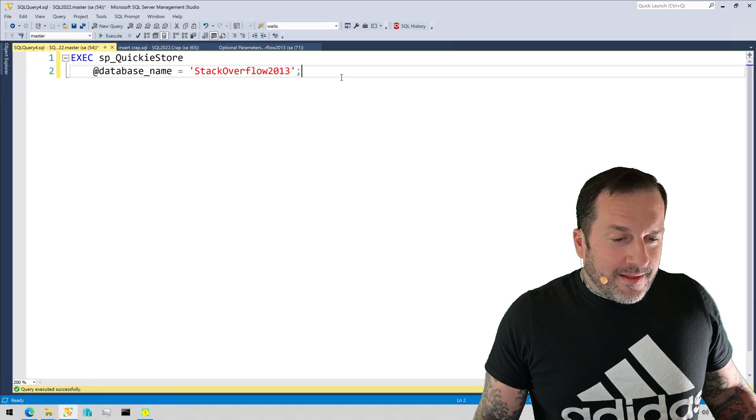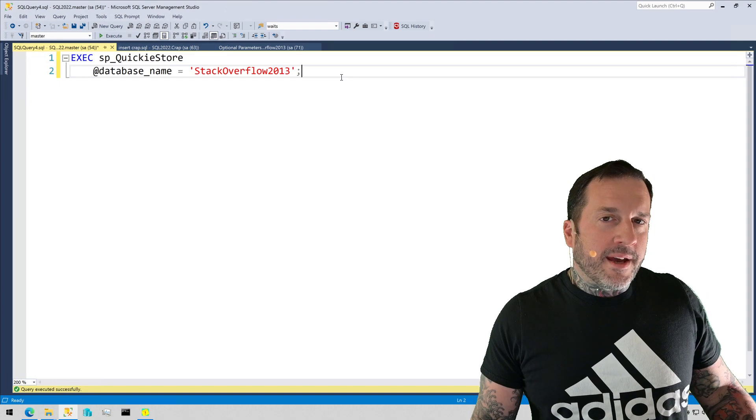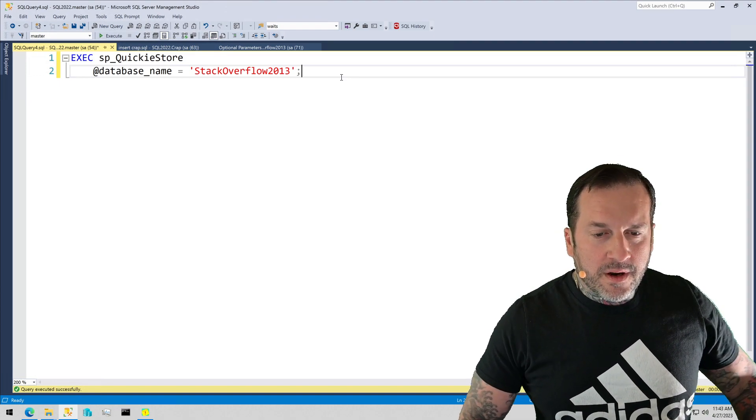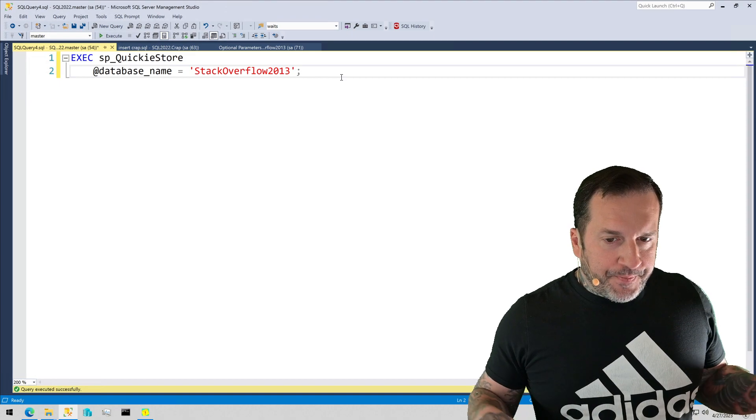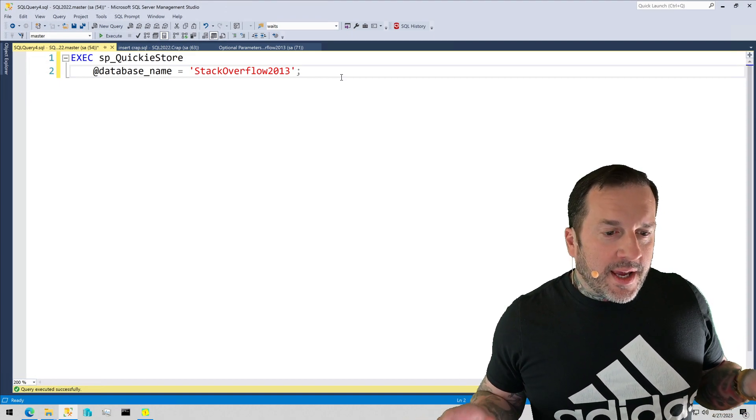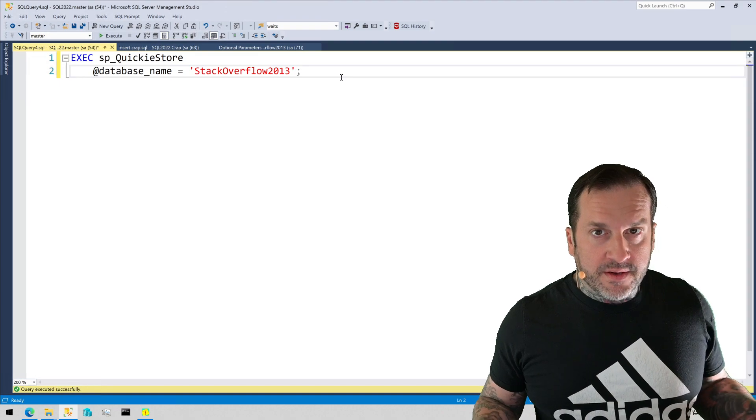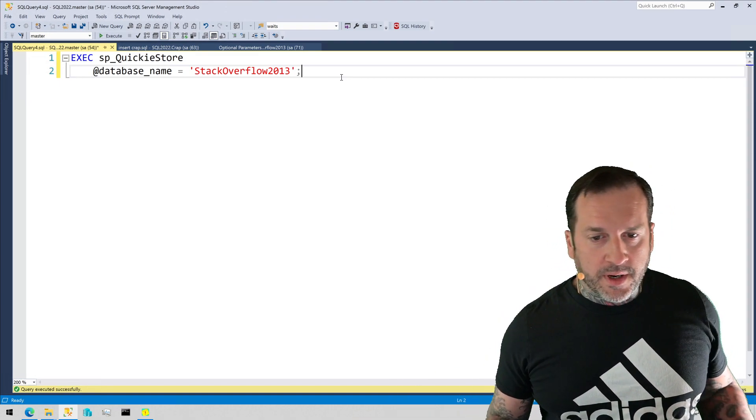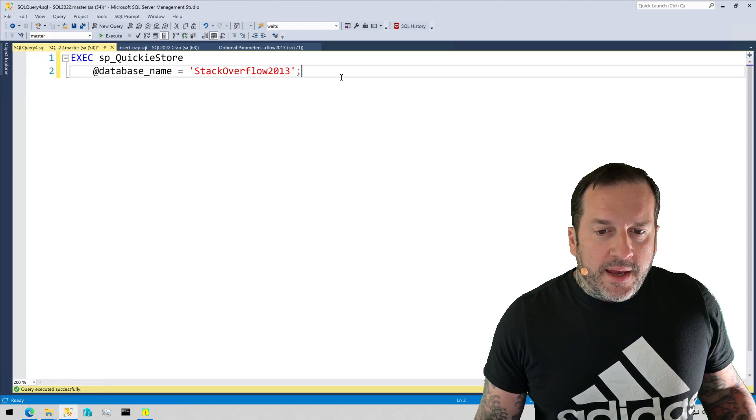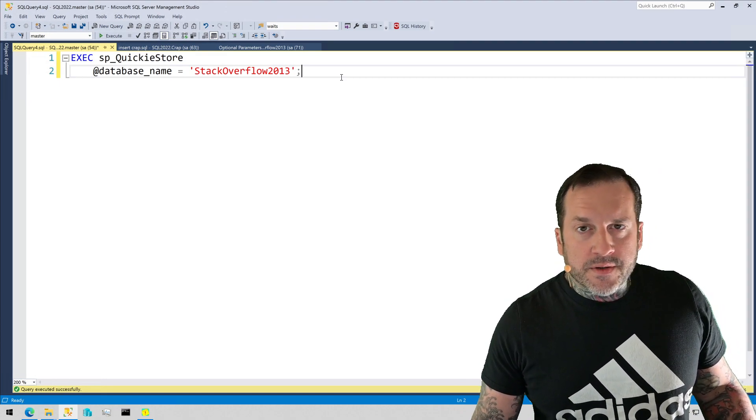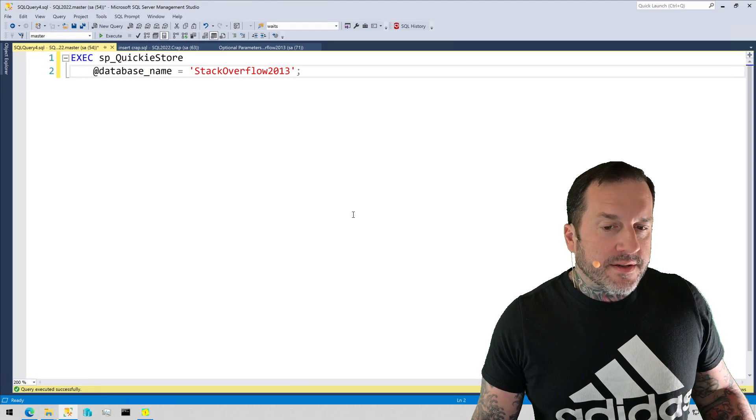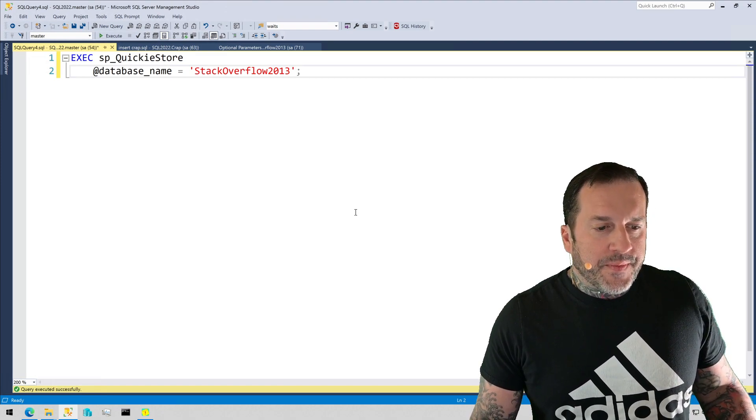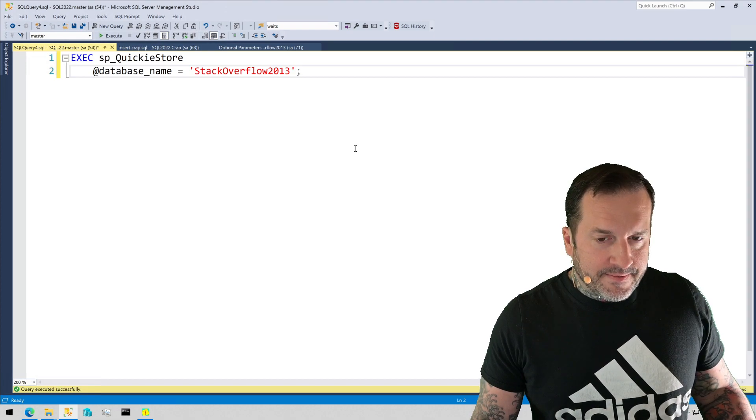Anyway, let's talk about what you get from SP_QuickieStore right out of the box. So you don't have to do much to get data back. We'll talk about some things you can do to get data back a little bit differently in other videos, but just off the bat, if you run SP_QuickieStore and you give it a database name that has Query Store enabled, you will get some very helpful results back.